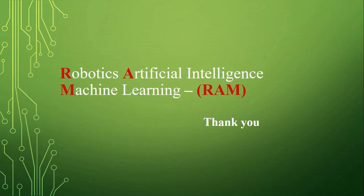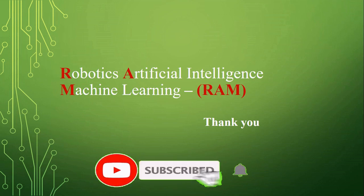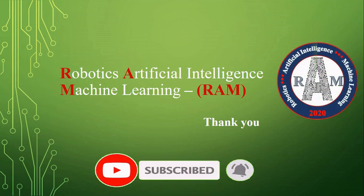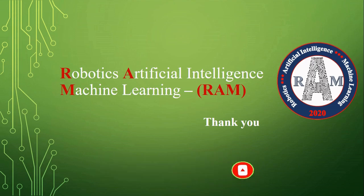And that brings us to the end. Subscribe to my channel for future updates. This is Srinivas signing off.